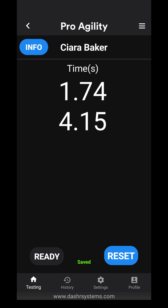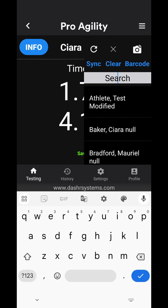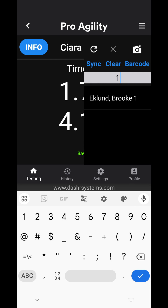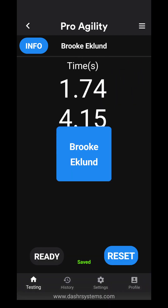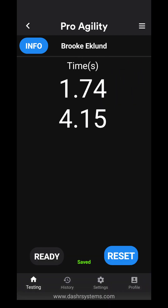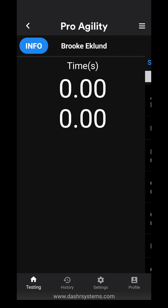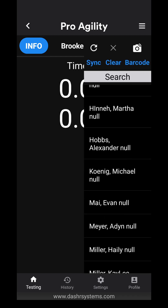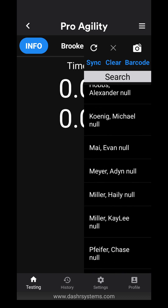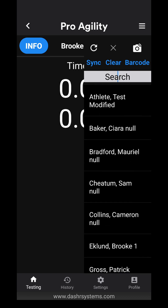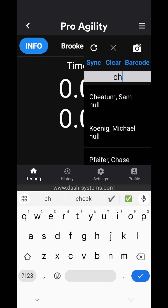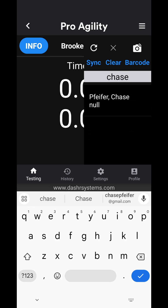I can also check in athletes by entering a number. Let's say I enter number one — that pulls up Brooke, which was his badge ID, so now I have Brooke checked in. I can reset this and run the drill for Brooke as well. This is the basic setting — you don't need any other hardware. Just go to the menu on the right, see the athletes, select them, enter their number, or search for their name. You can also scan a barcode using the camera feature at the top right.